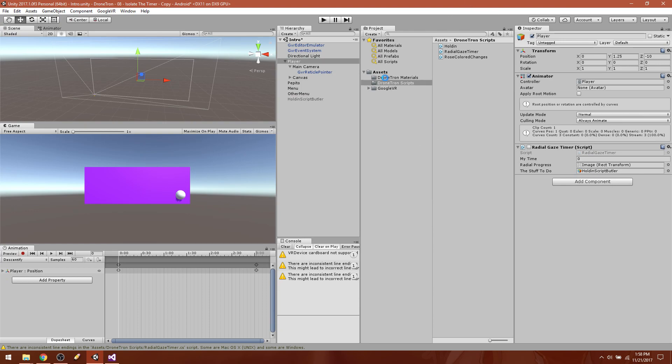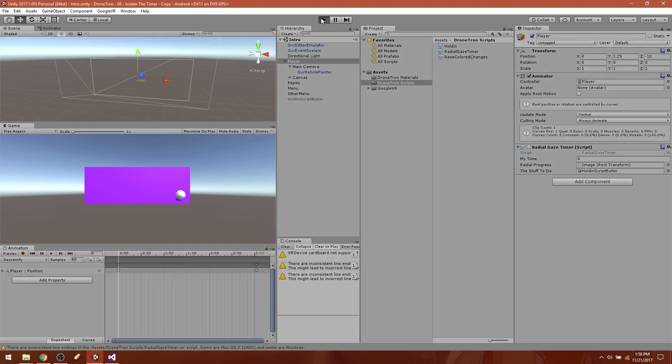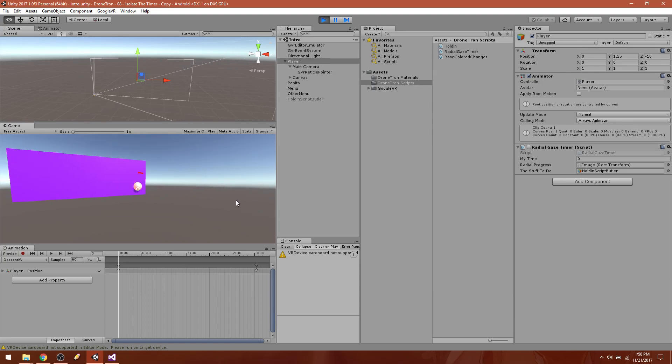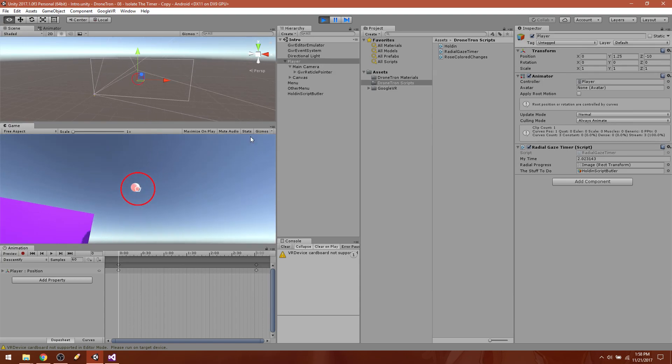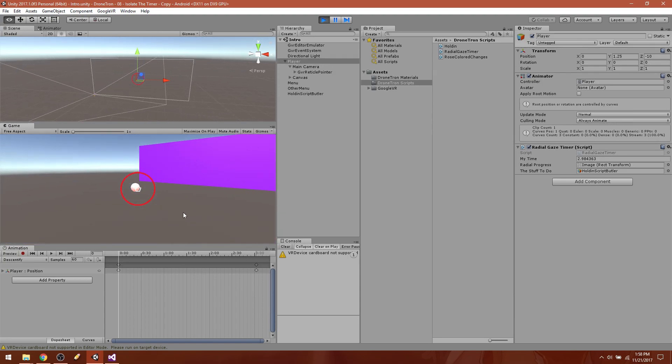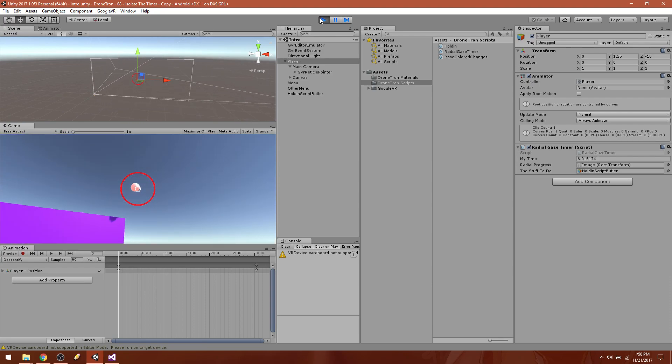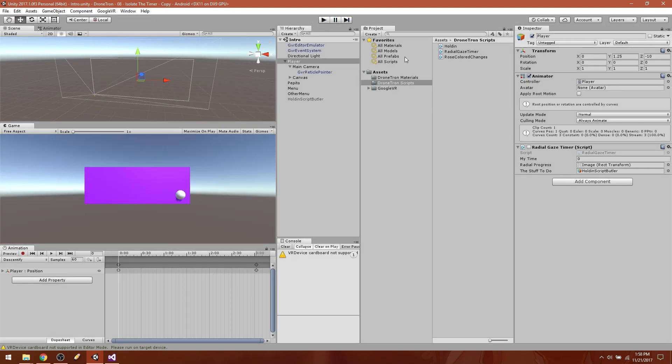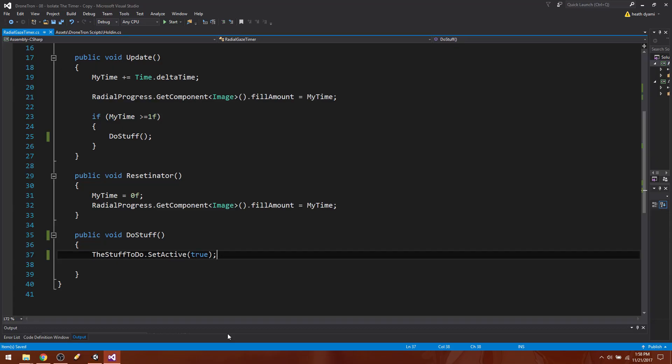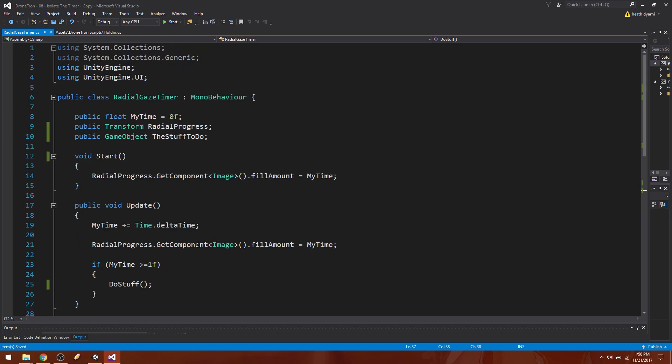Go ahead and hit save and let's go ahead and test this out. Cross your fingers. Yay, it works! Excellent. All right, that's pretty much it.